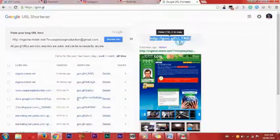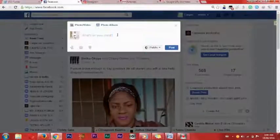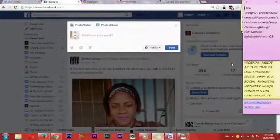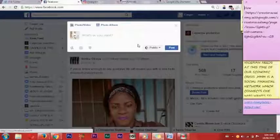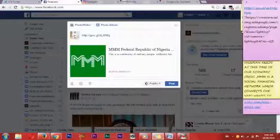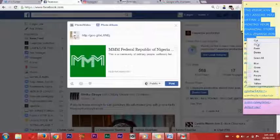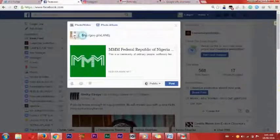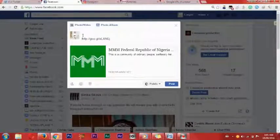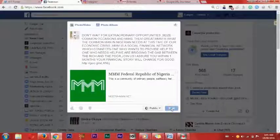After copying the shortened URL, I go to my Facebook account. When I go to my Facebook account, I will compose a post. The thing you are posting should be very, very accurate and good. Then you paste the referral link.